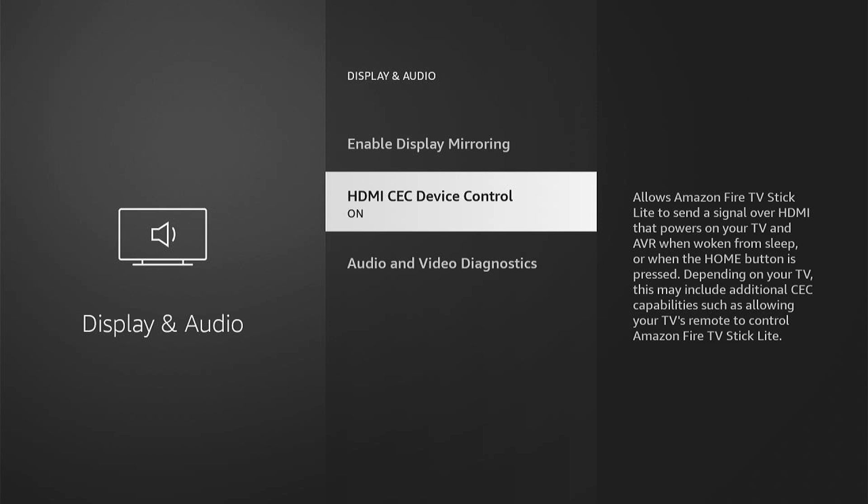This may include additional CEC capabilities, such as allowing your TV remote to control Amazon Fire TV Stick light, or whichever yours is called. So you can just press this to turn it on or off.